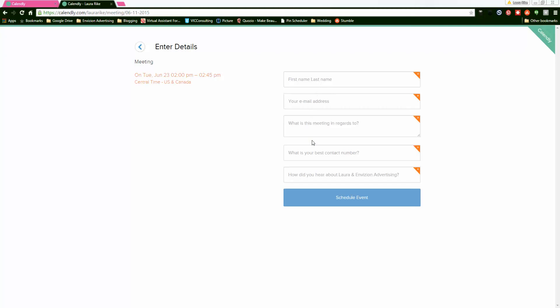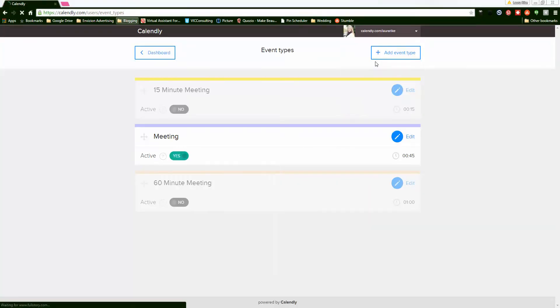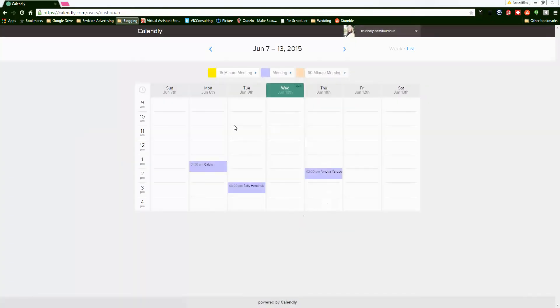First name, last name, email, what it's in regards to—all those questions that I wanted answered for the meetings. And then you can see your dashboard at any given time. This is my dashboard and it shows me when I have meetings.